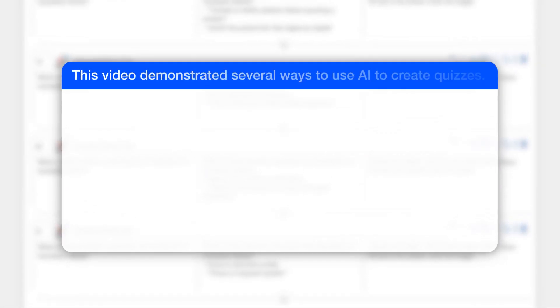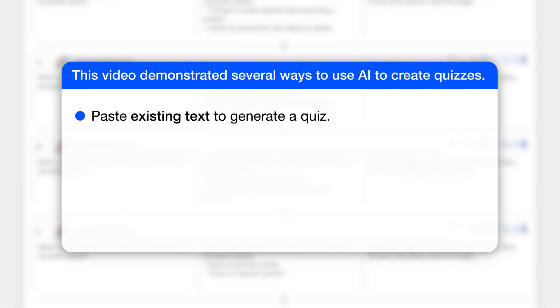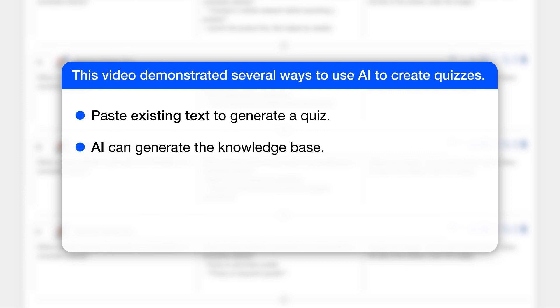This video demonstrated several ways to use AI to create quizzes. First, you can paste existing text to generate a quiz. You can also have AI generate the knowledge base for you and then create a quiz based on that knowledge base.